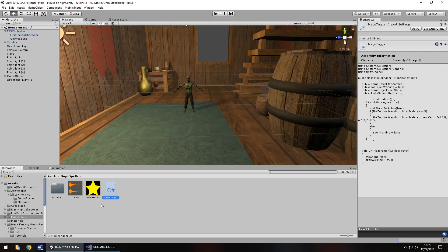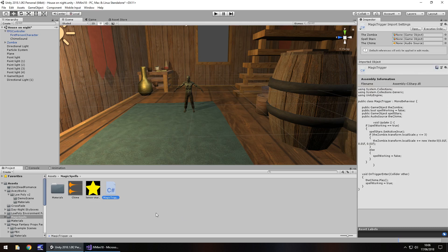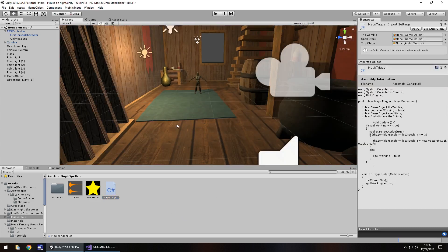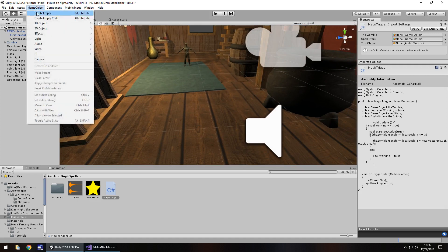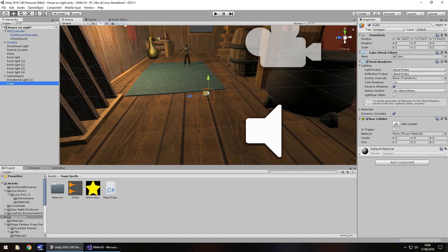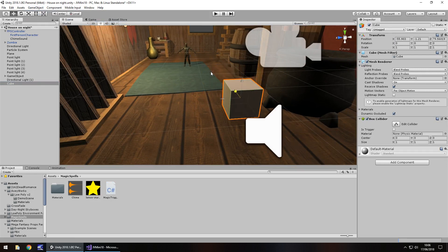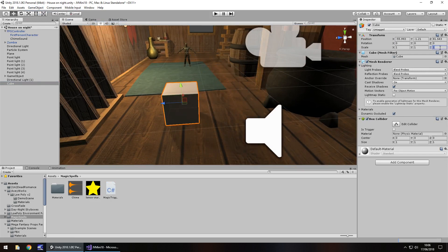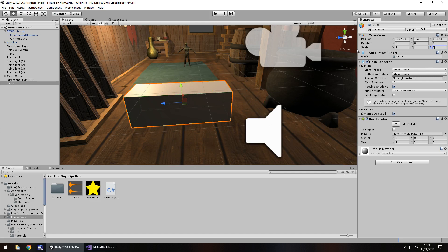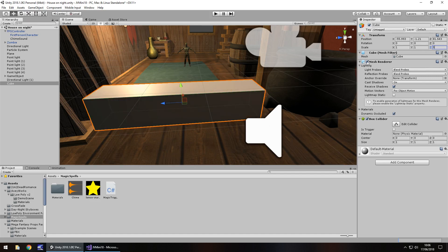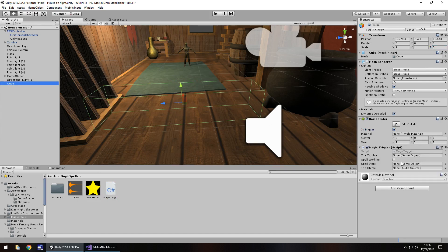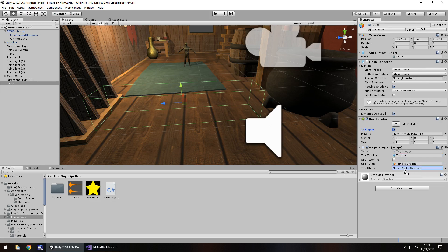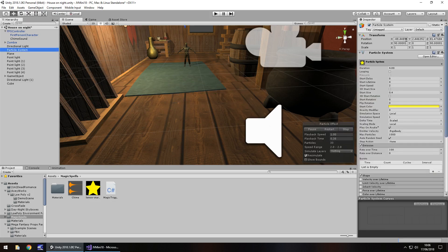So let's head back to Unity, and we shouldn't have any errors, we don't, perfect. So now let's add a cube, that would be our trigger. So game object, 3D object, cube, let's bring the cube into focus, and increase the size on the z, so let's have this as 3, in fact do a bit bigger, 5. And I'm going to turn off the mesh renderer, but also tick is trigger, right here. And now, we just need to add that script onto the cube, and then set those couple of variables, so the zombie is our zombie, spell stars is our particle system, and the chime is the chime sound, and the last thing we need to do, is turn off that particle system.